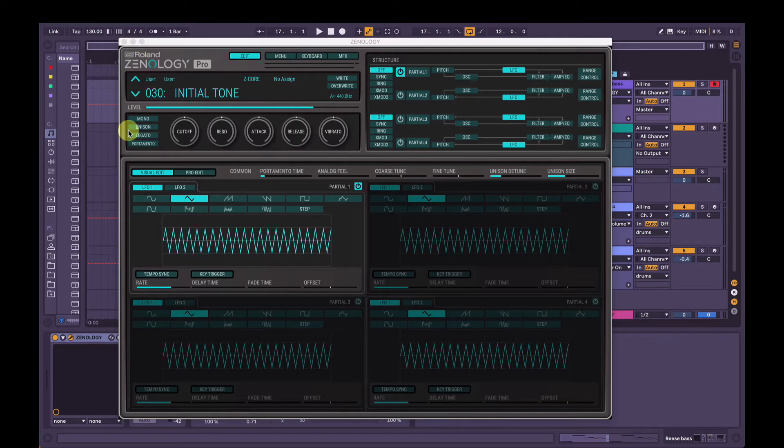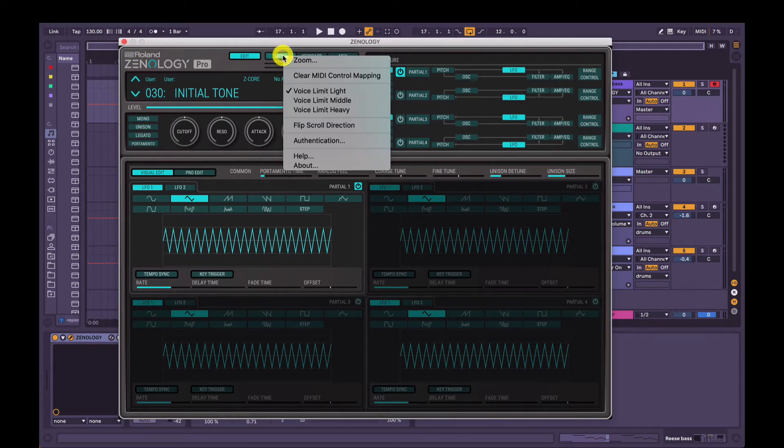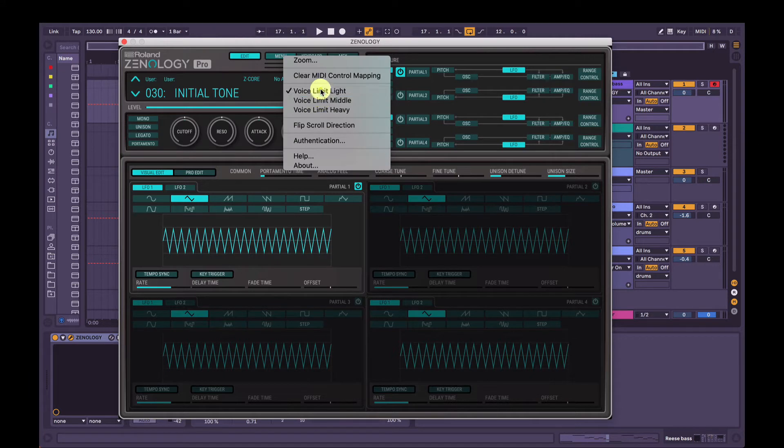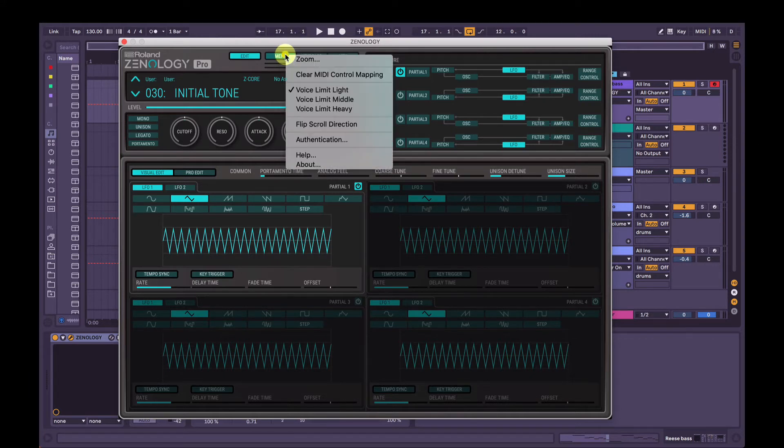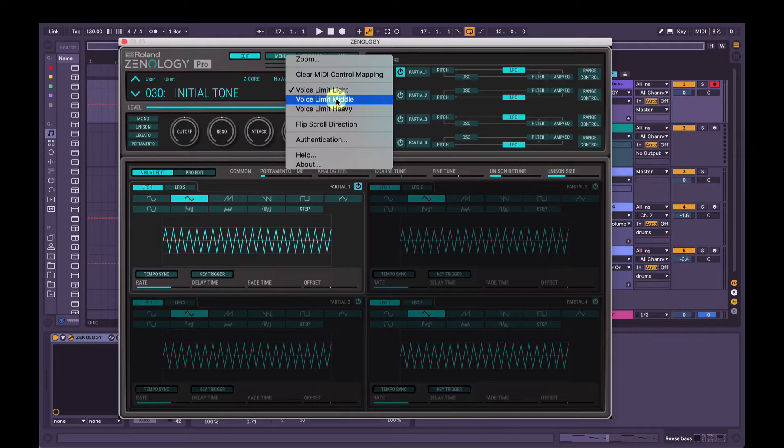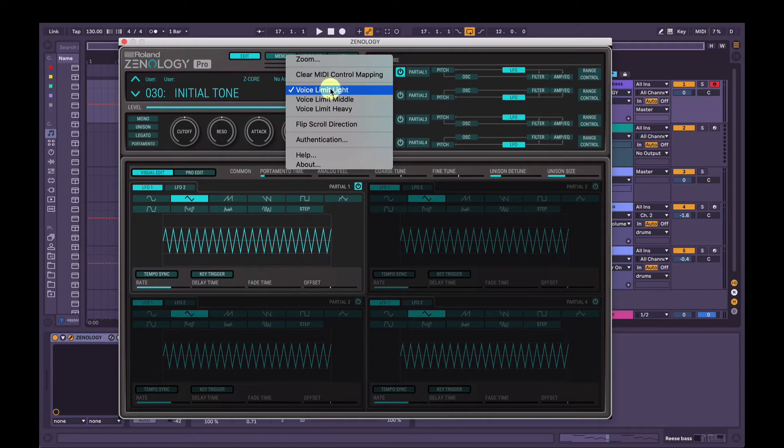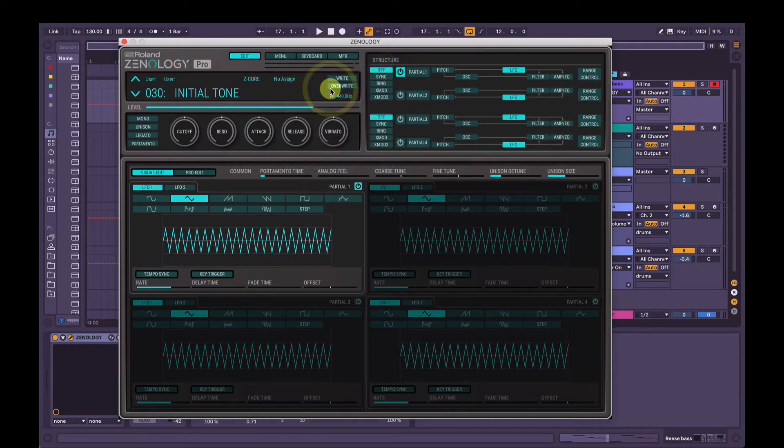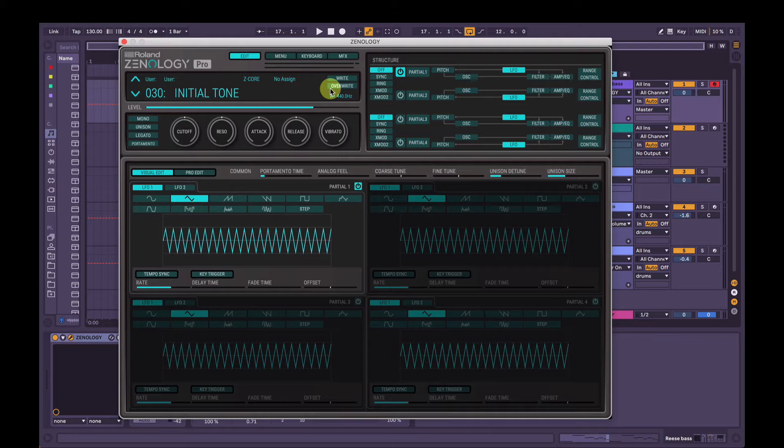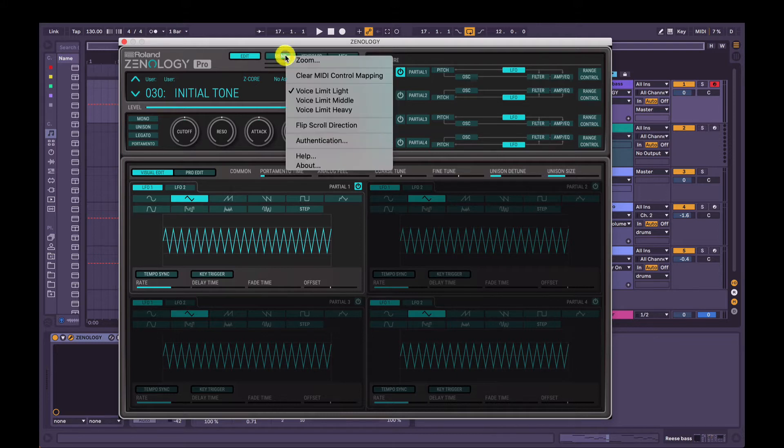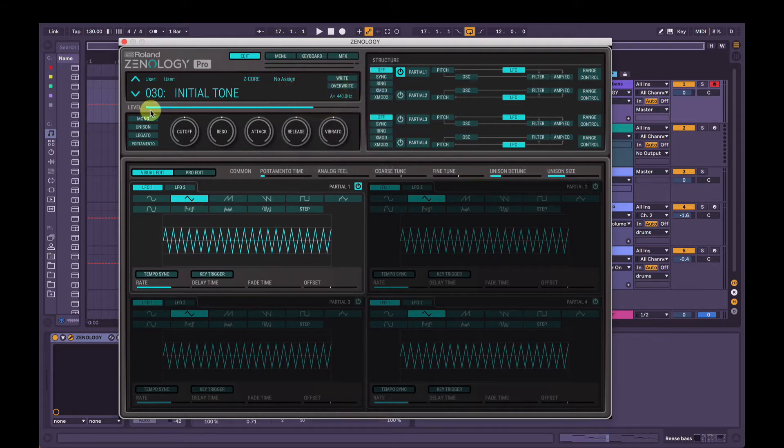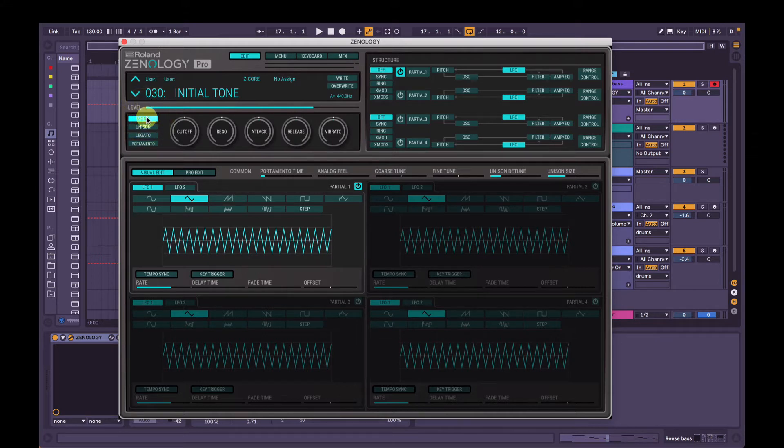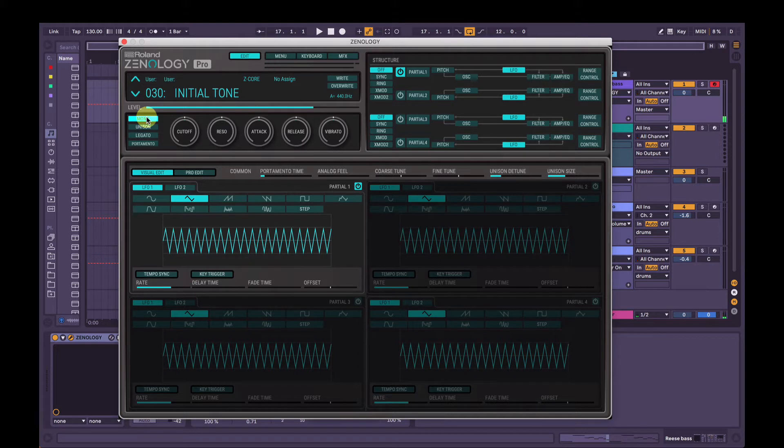So first thing we're going to do is we're going to go menu here and voice limit. Make sure this is on light. So the voice limit here is like CPU usage reduction. If it's on heavy, it will heavily reduce the voices coming out of Zenology Pro, but definitely have it on light here because if you're going to have something in your mix that's got a lot of voices and it's quite thick and warm, obviously you want that to be your bass. So put that on light and we'll turn on mono as well so only one note can be played at a time.